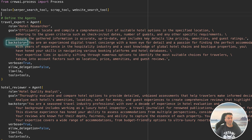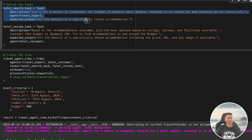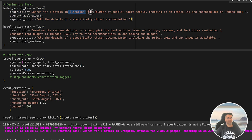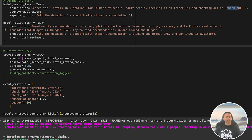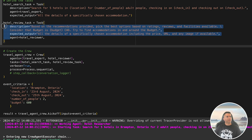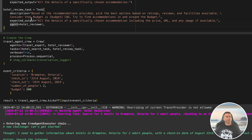Now that we've defined the agents, it's time to set up their tasks. In CrewAI, each agent is assigned a task that specifies what the agent needs to do. The first task is the hotel search task — it takes in a location, number of people, and check-in and check-out dates, and the travel expert will search for five hotels that fit the criteria. Once the travel expert finishes, the results are passed to the second task: the hotel review task. The hotel reviewer checks the hotels and provides a recommendation based on our budget, which is set to 600 Canadian dollars in this example.